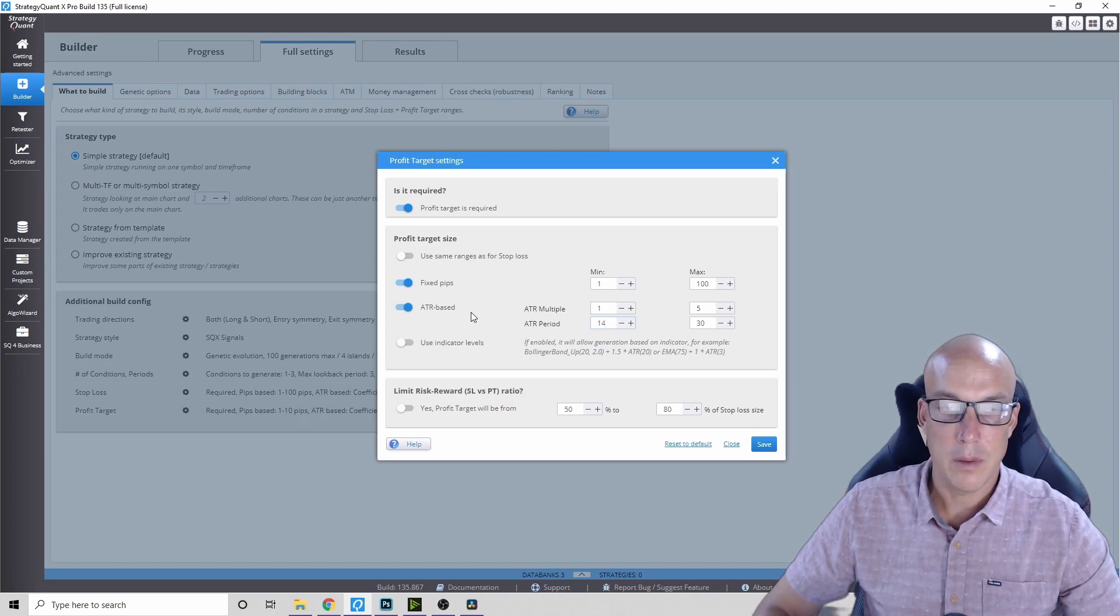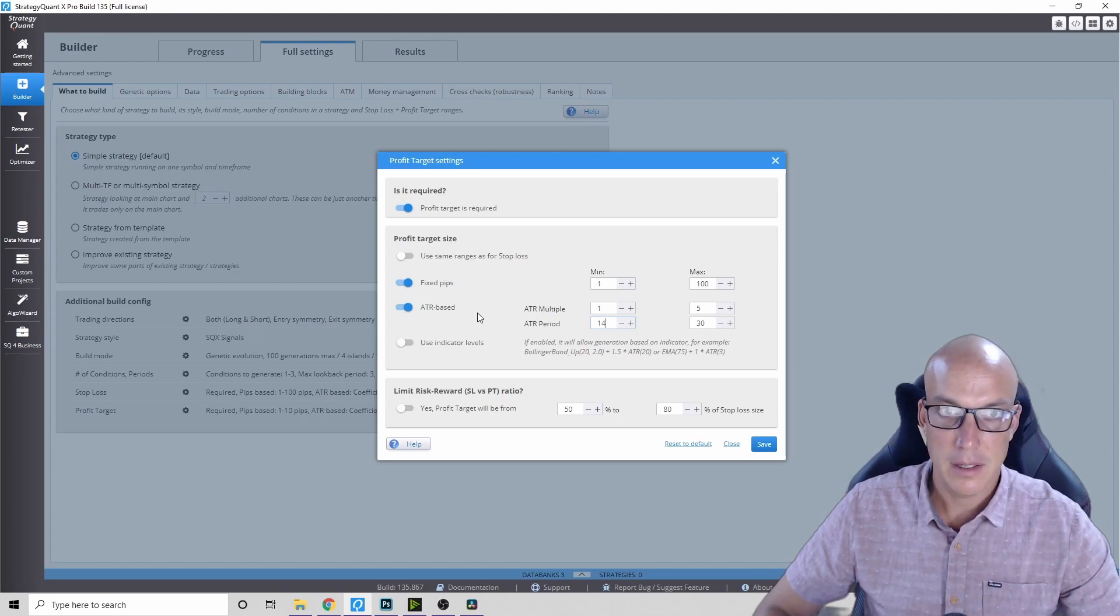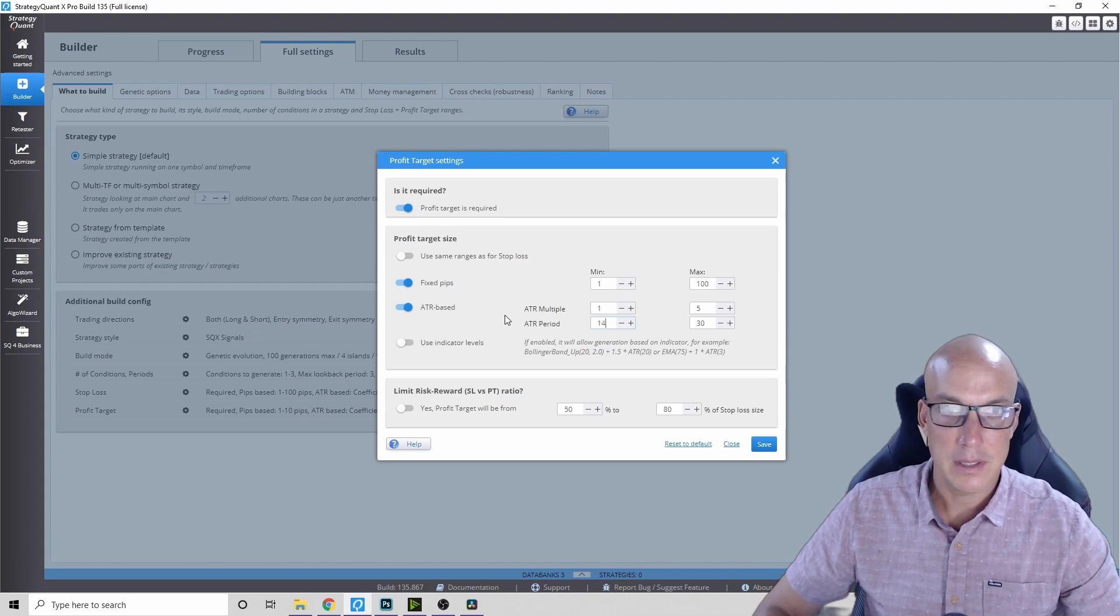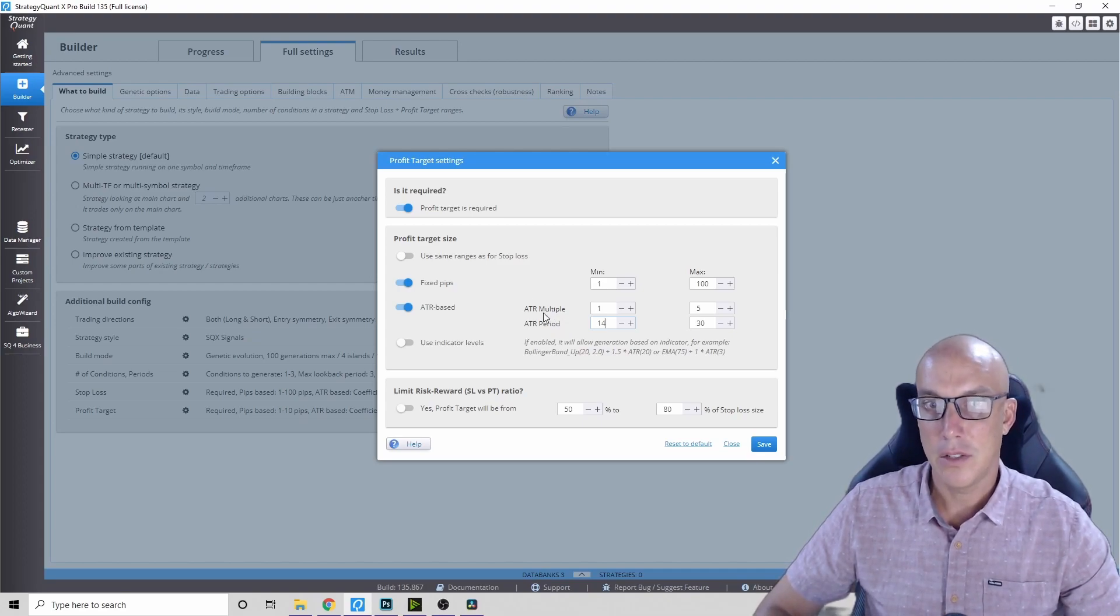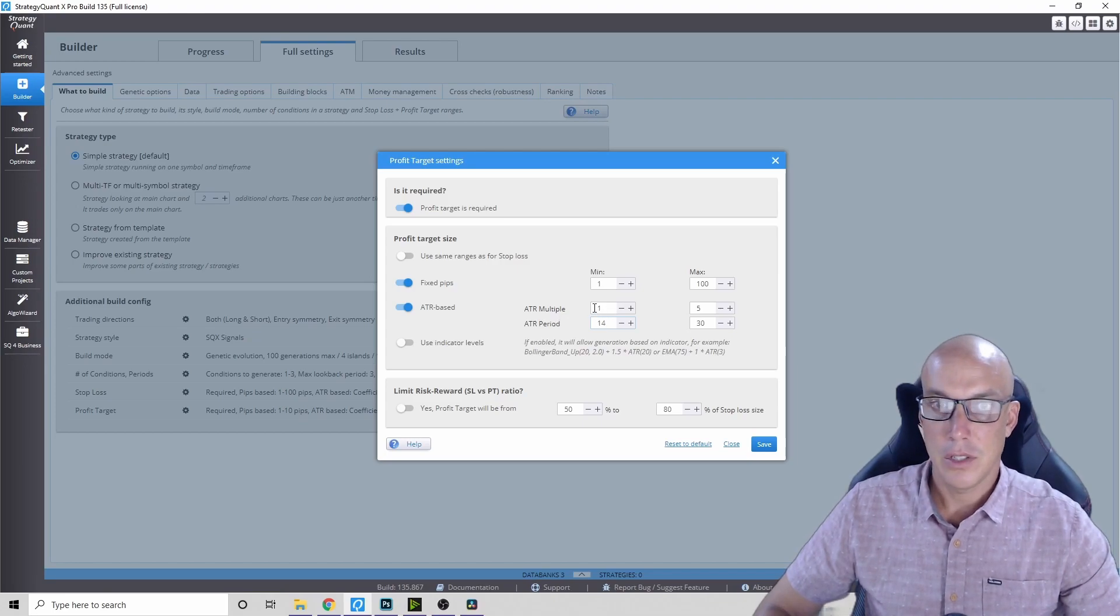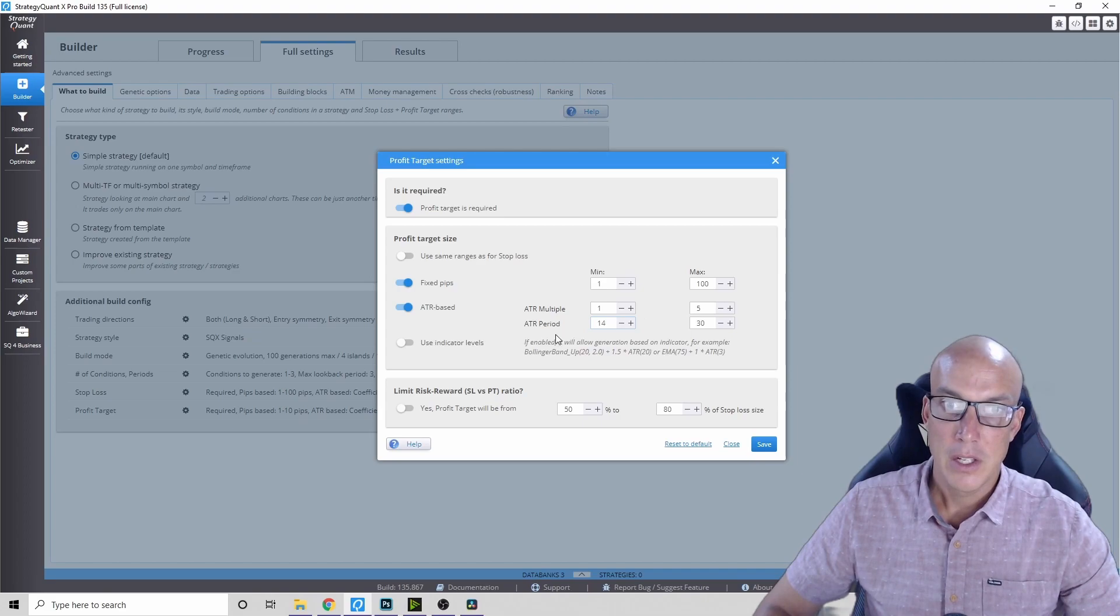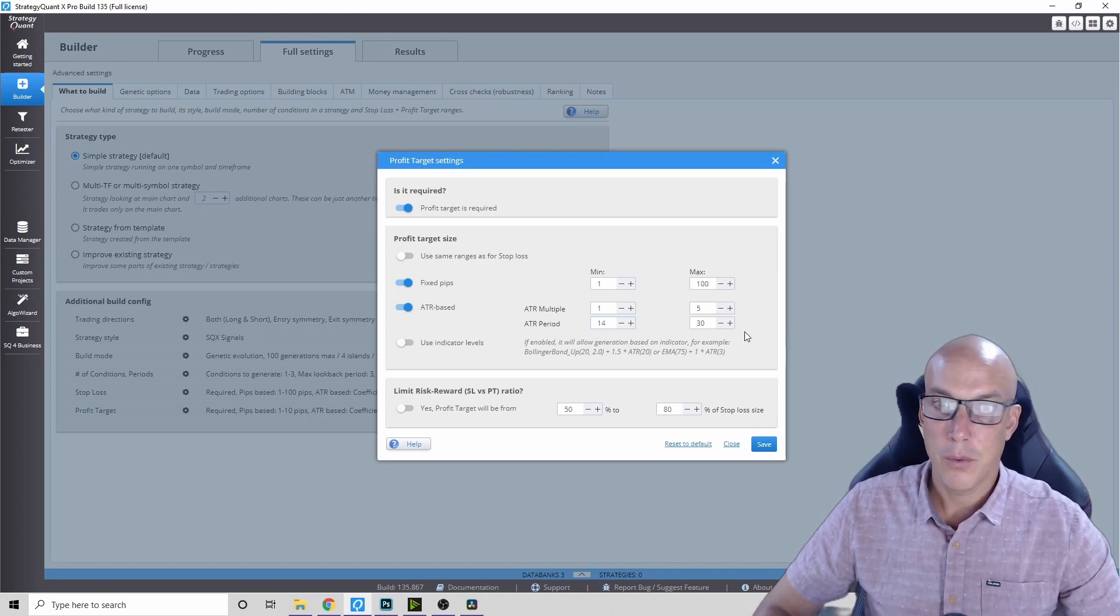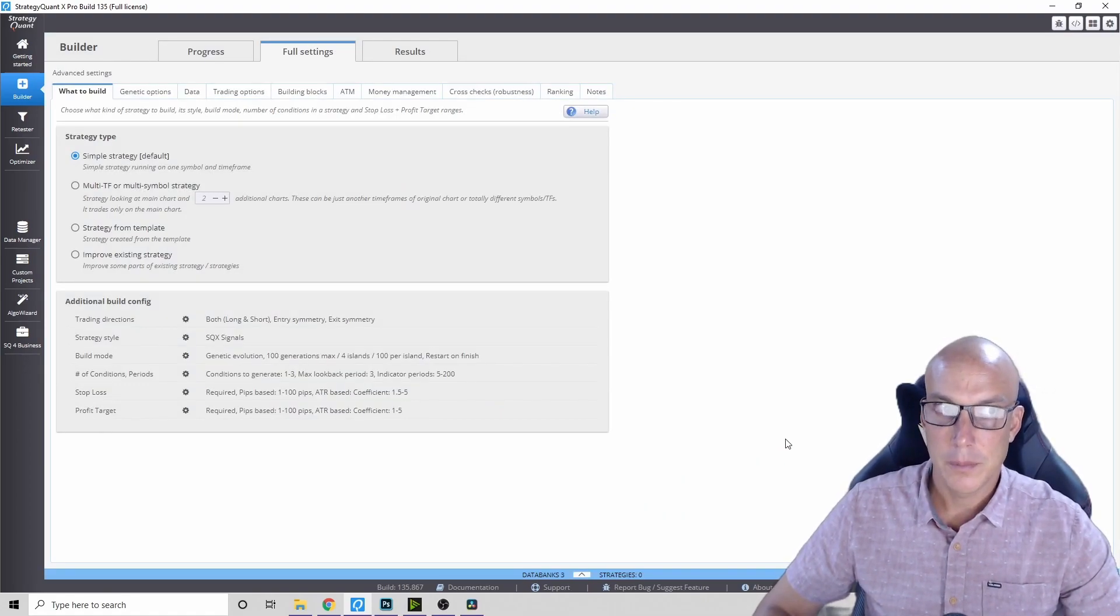So the debate of which is better - using a fixed pip ratio or an ATR-based ratio - just let the AI builder figure out what is the best one. There's no debate here. Let the AI builder decide which is best, and especially with the ranges and the multiples. Should it be one ATR for the profit target up to five? Should the period be 14 or 30? Let the AI builder figure it out.